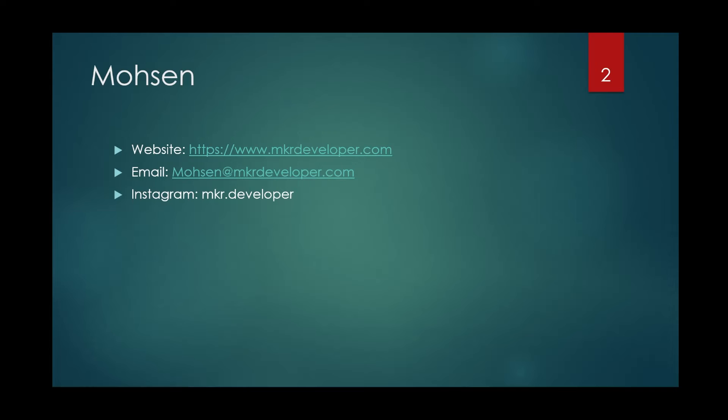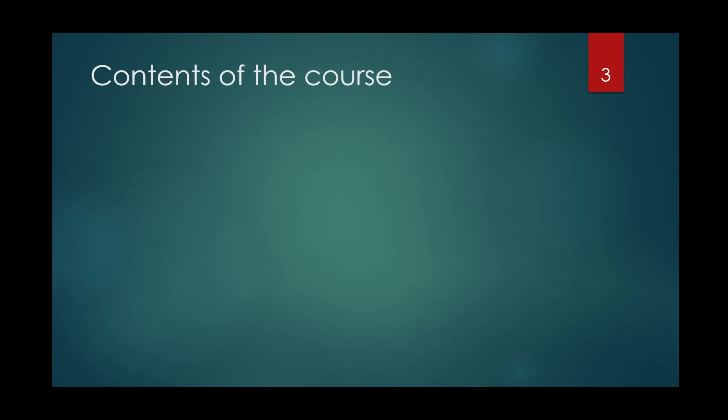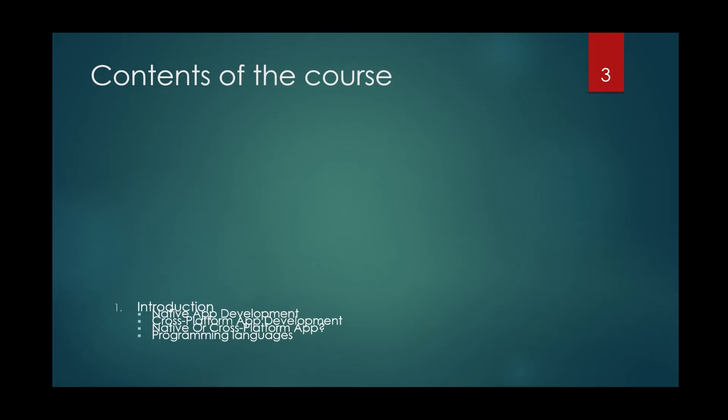Here you have the address of my website, my email address and my Instagram page. I'm looking forward to hearing from you. Let's see what we will cover in this course. The first part will be the introduction.